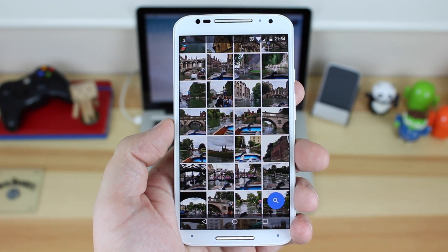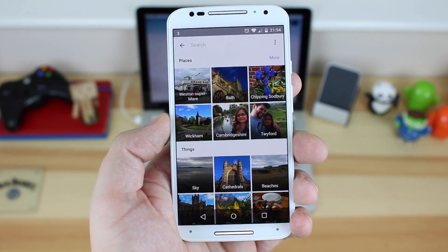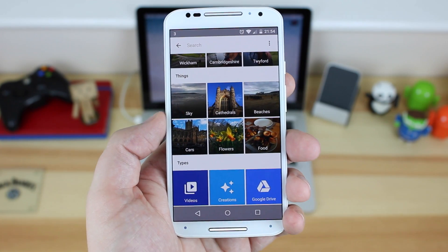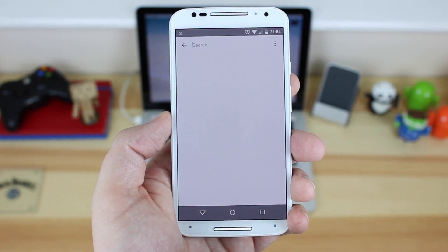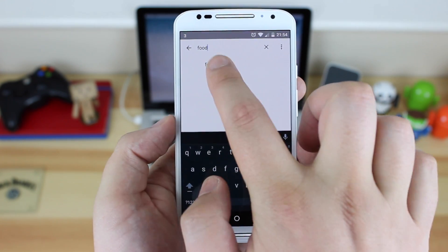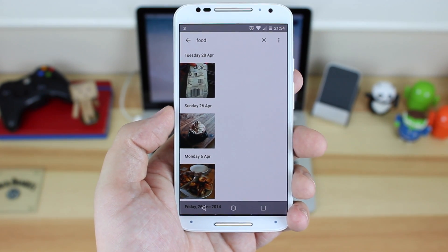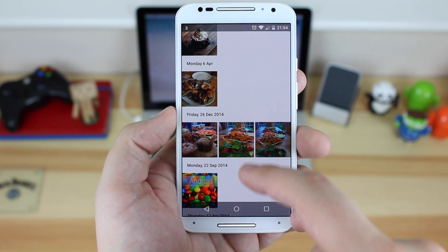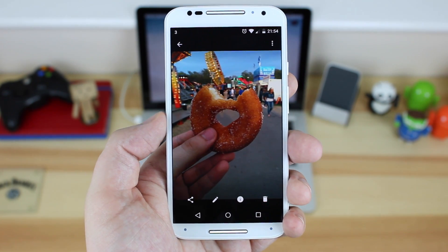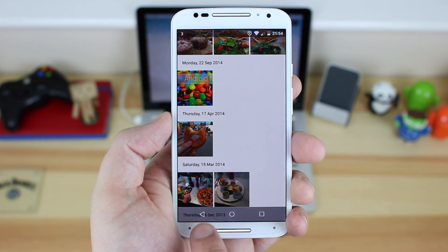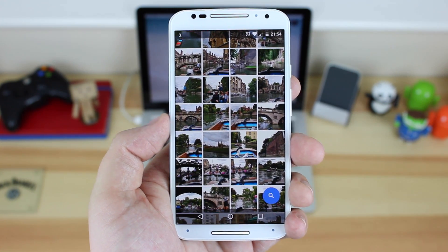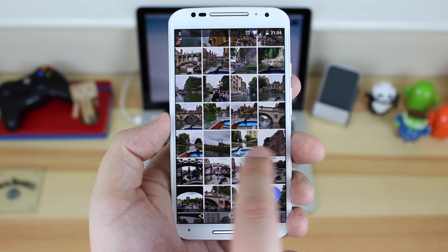They've also built in really good search functionality which is a little bit creepy, as it does a great job at figuring out what your photos are. You can see some searches are already done for you, or you can search for something more specific. I'm going to search for food and see what comes up. As you can see, most of the photos it found are food — some are a bit random — but it's great that you can search for whatever you need, whether it's a place, a person, or something completely random like food.